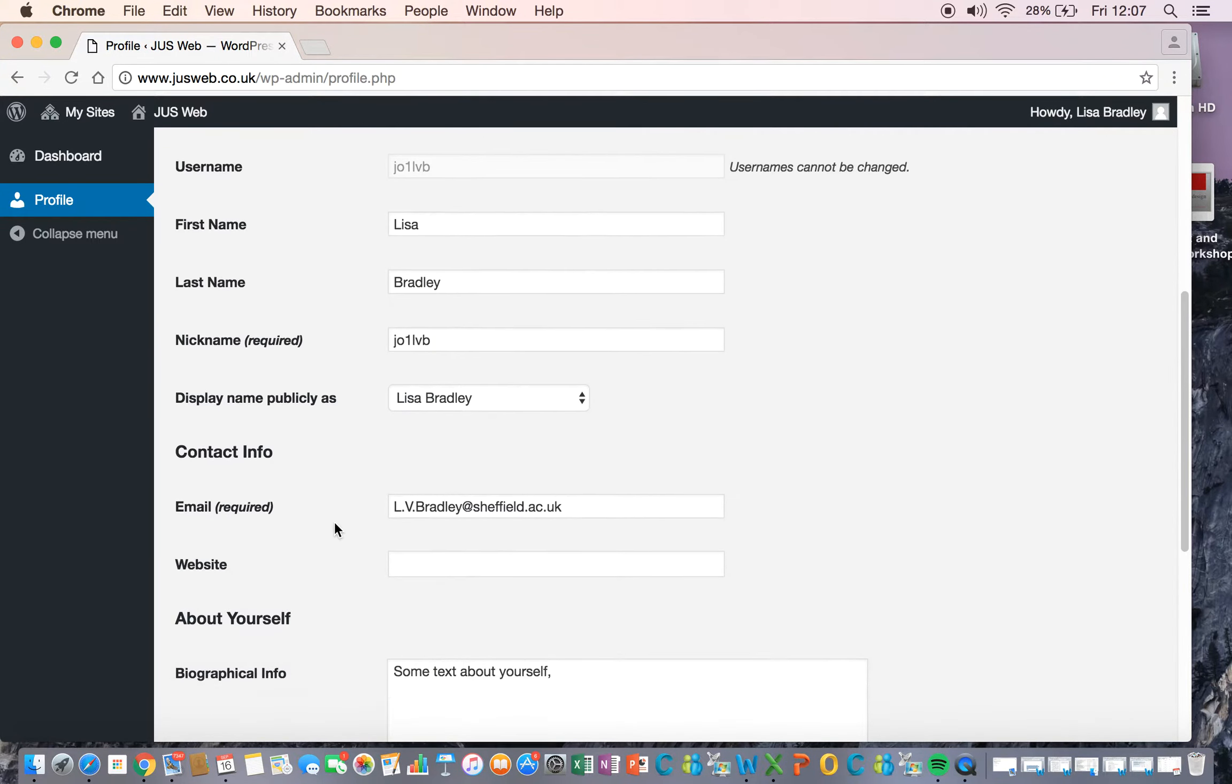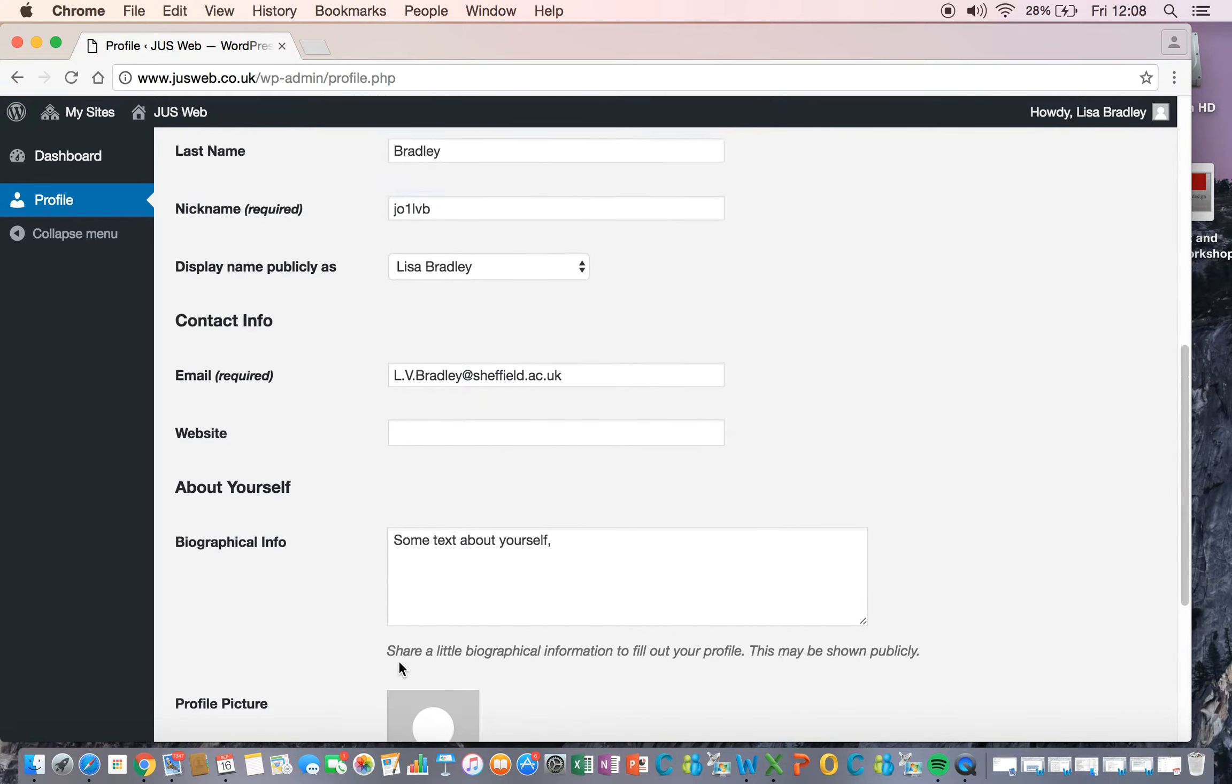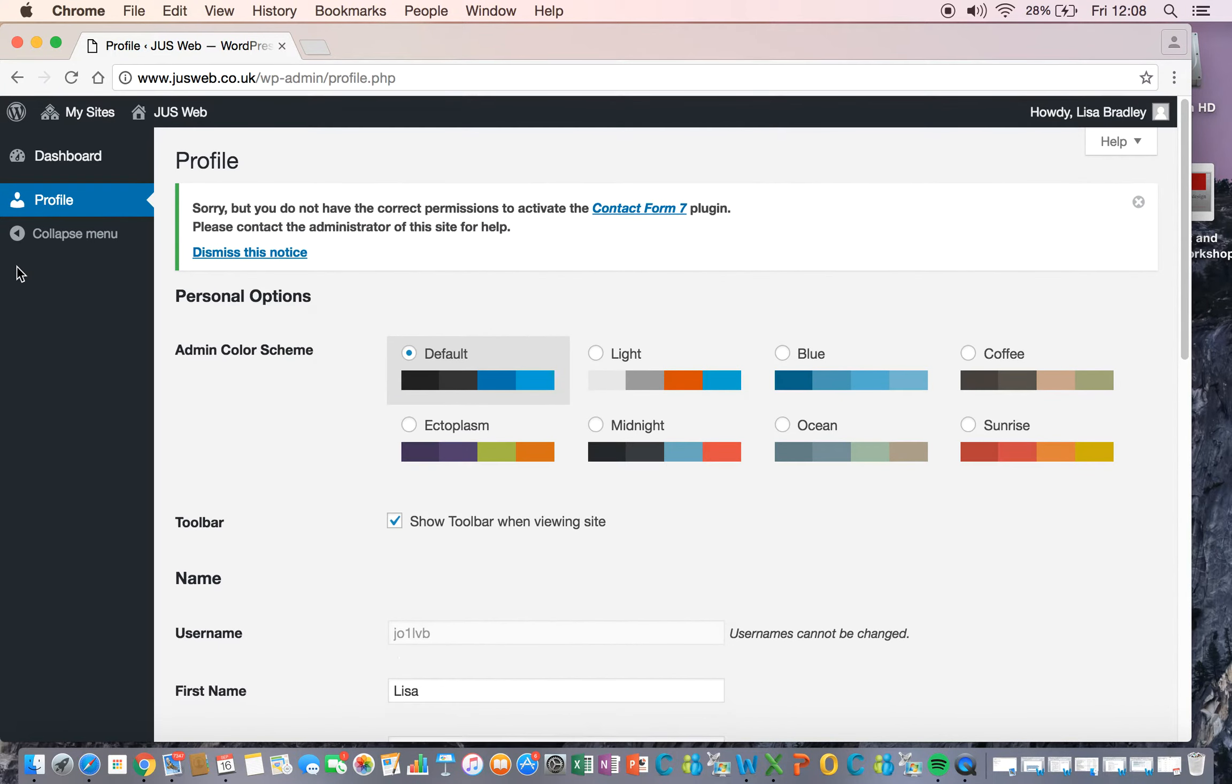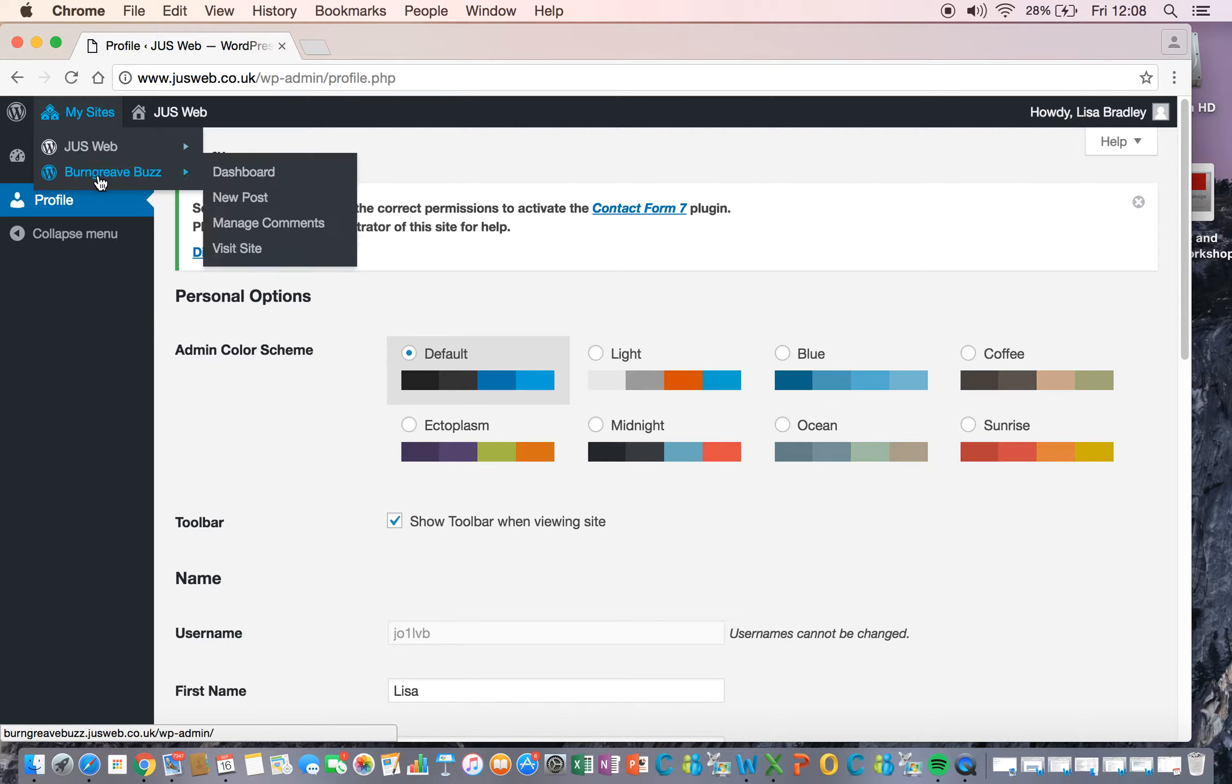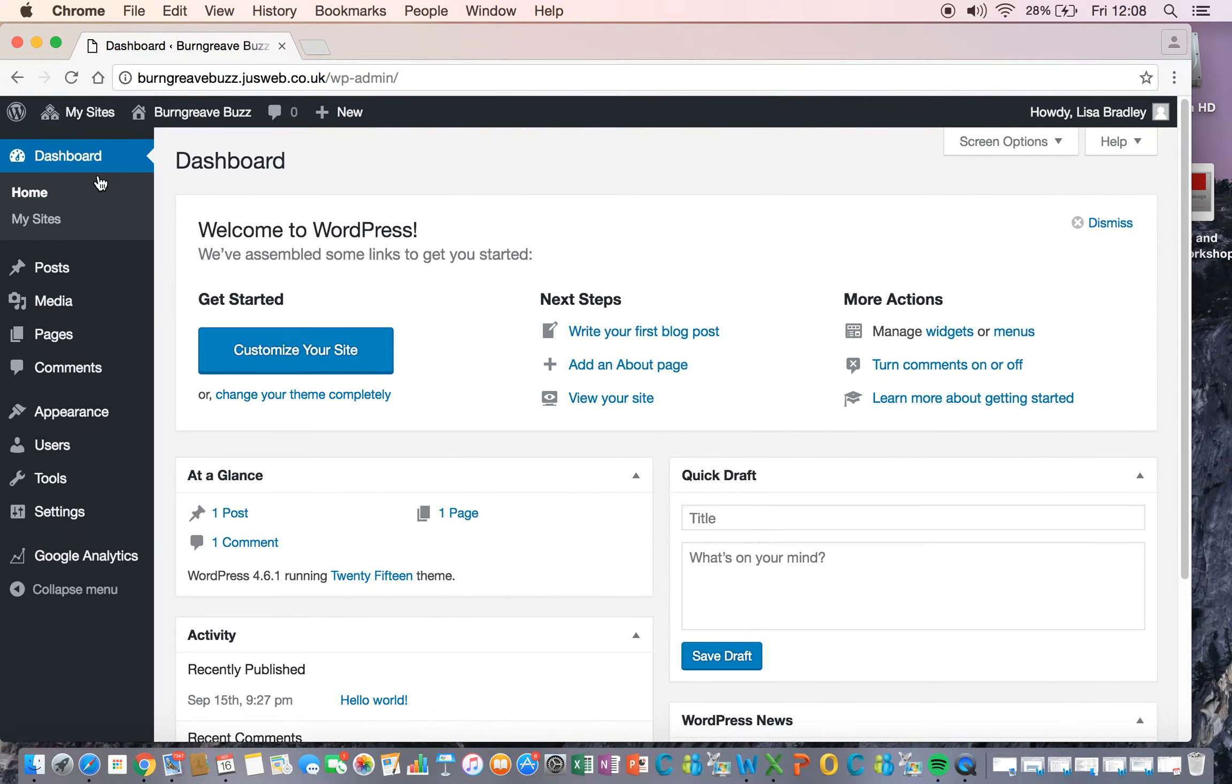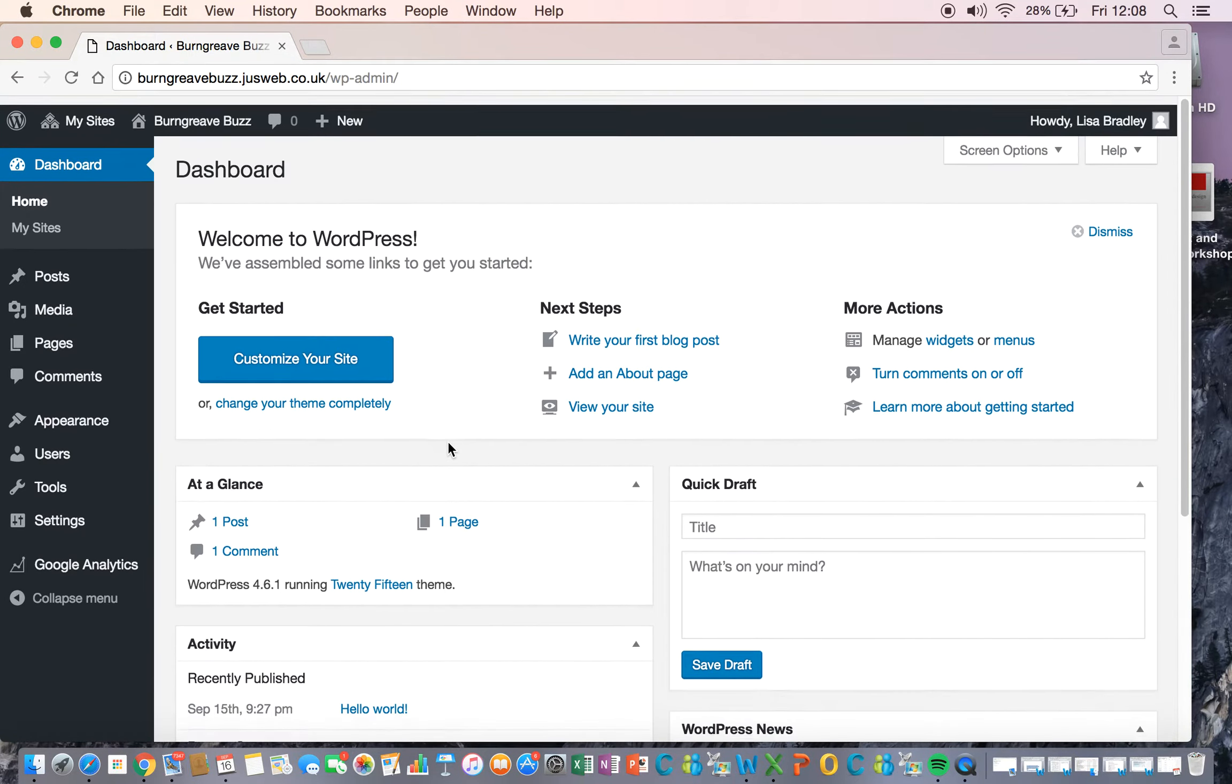So check my profile, I've done some text, I've done my picture, let's go and find my site. Okay, so we made up the Burn Grieve Buzz. I will delete this by the way so if anyone wants that title you're welcome to it, and this is your site.